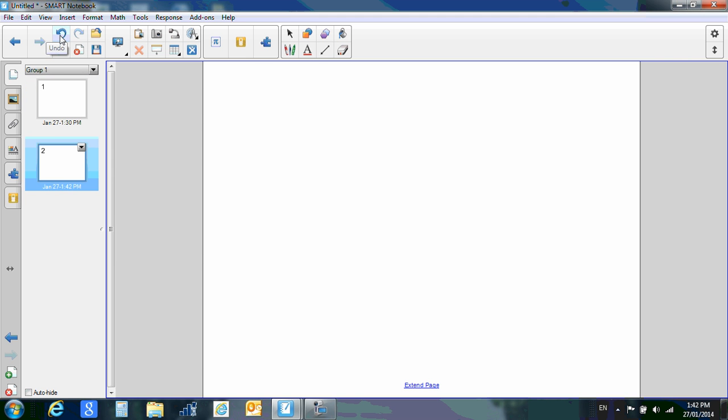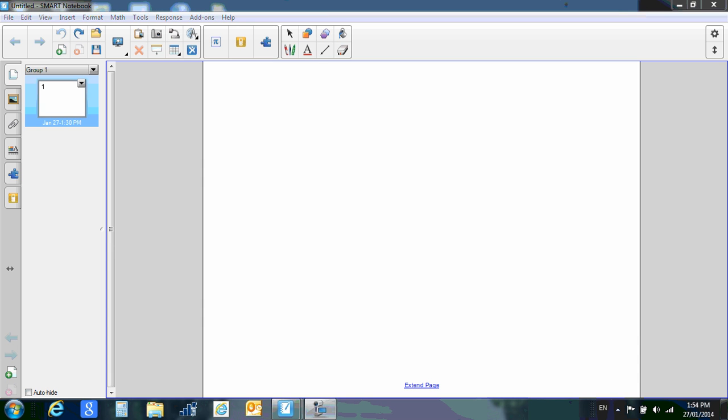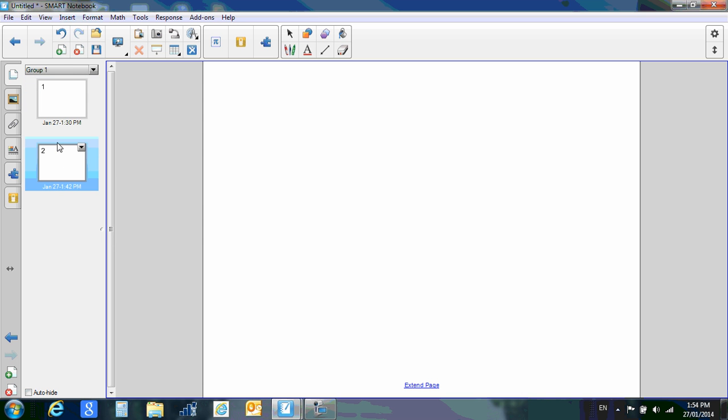This button right here is undo, so if I wanted to undo that new page that I just made, I could click this and there goes that page. And you can also use this button right here, which is the redo, and my page pops back in.